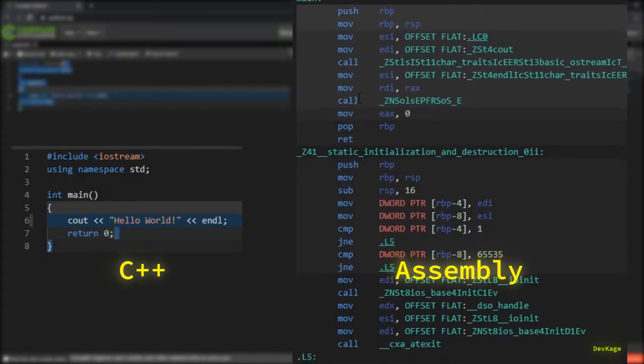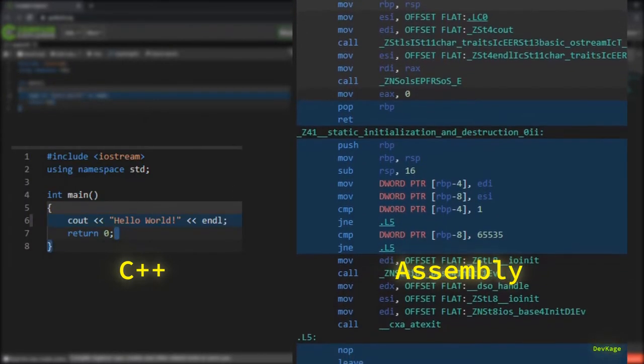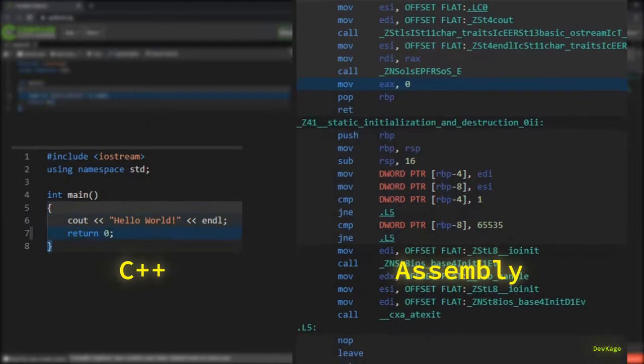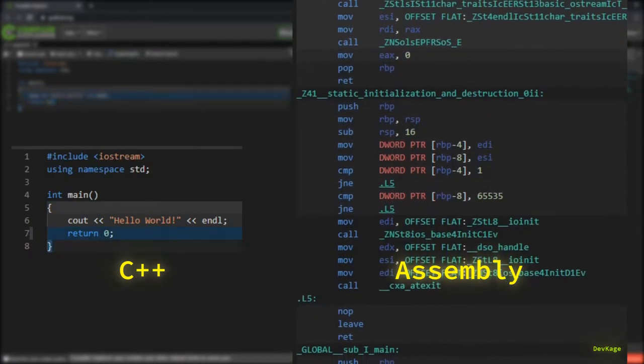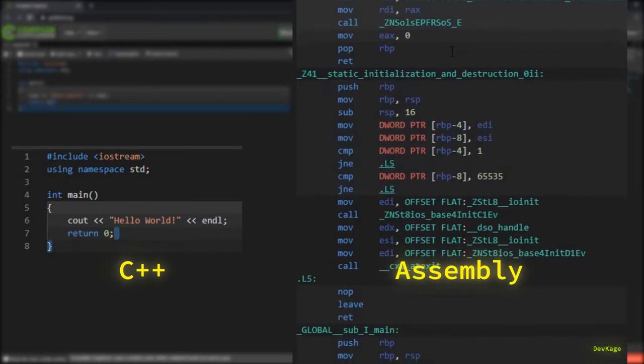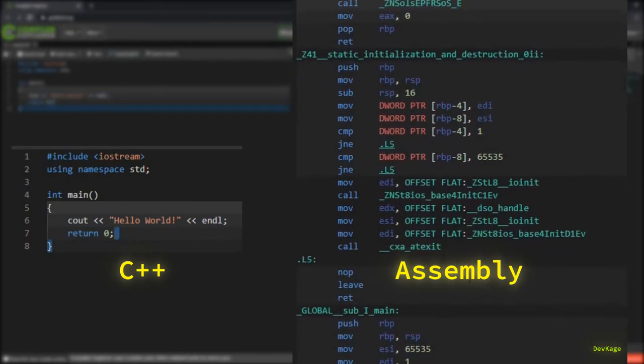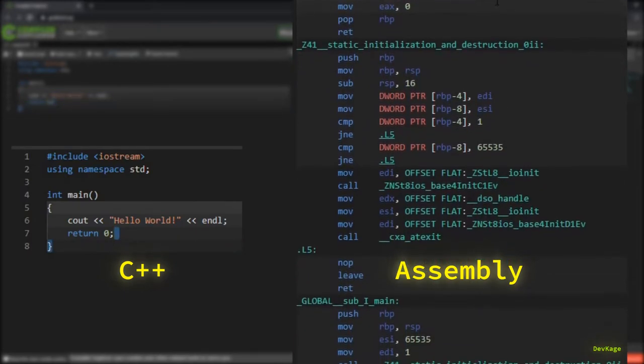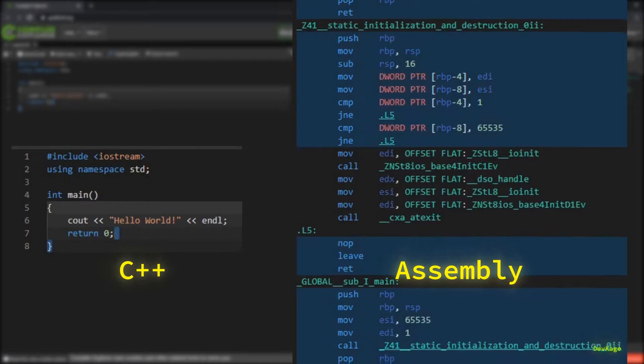As you can see, even for a simple hello world program the assembly code is so big and complicated. Note that this is not machine language - assembly language is a little easier to read and write than machine language. You can imagine how fun it might be to code in machine language.